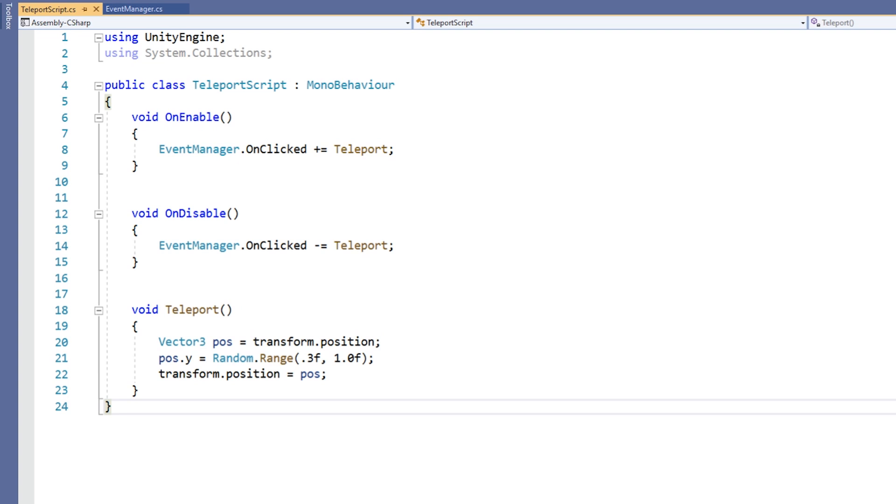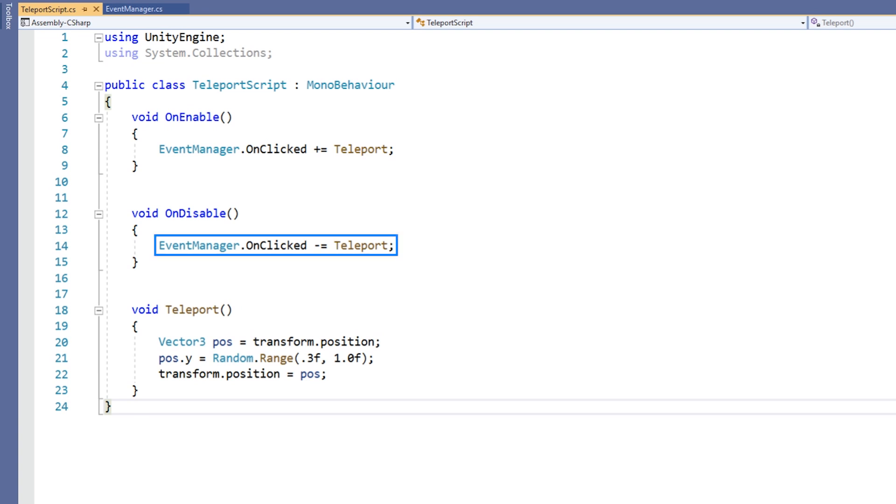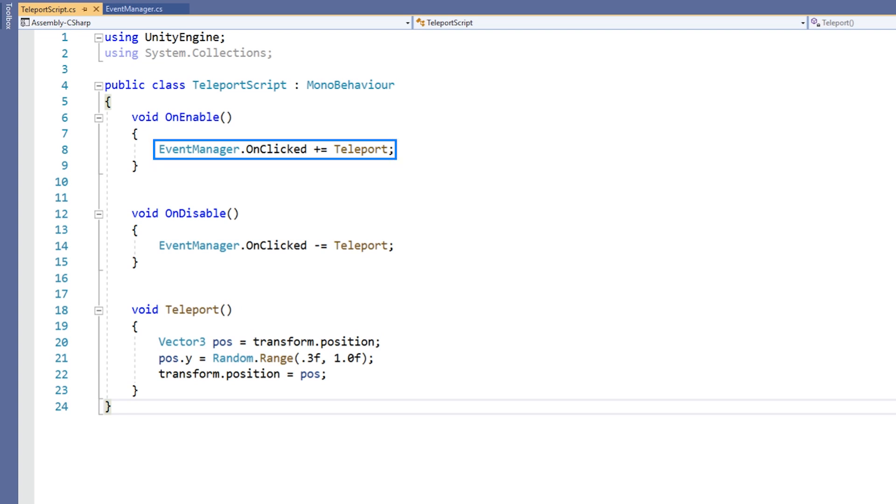Next, we have the OnDisable method. Opposite of the OnEnable method, the OnDisable method is called whenever an object is disabled or destroyed in a scene. Inside the OnDisable method, we are unsubscribing our method from the event. We unsubscribe a method from an event using the minus equals operator. Doing so will ensure that our method is no longer called when an event occurs. This step is incredibly important, and failure to do so can lead to memory leaks and errors in your game. A good rule is that whenever you subscribe a method to an event, you must also have a corresponding unsubscribe.